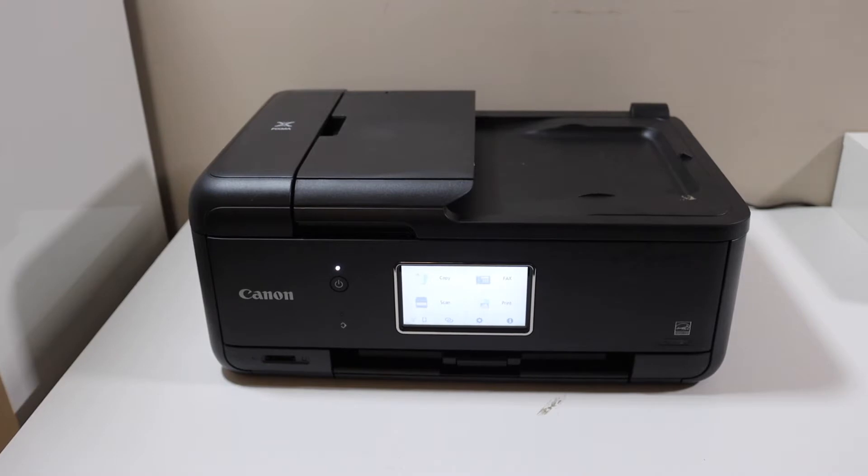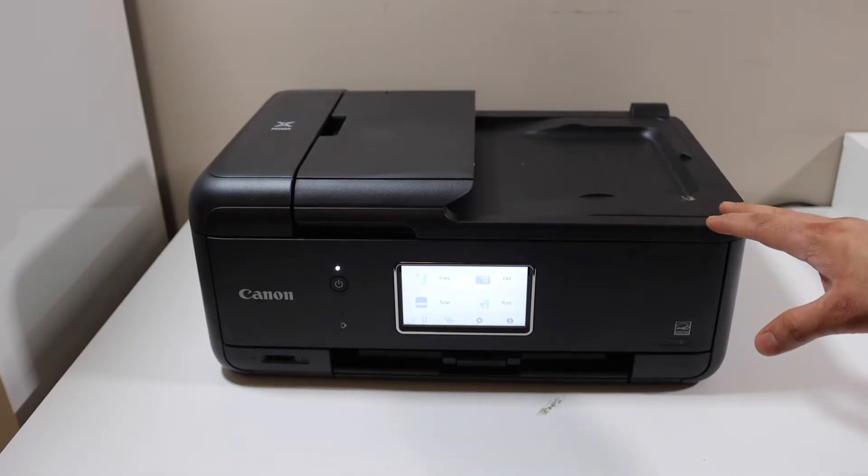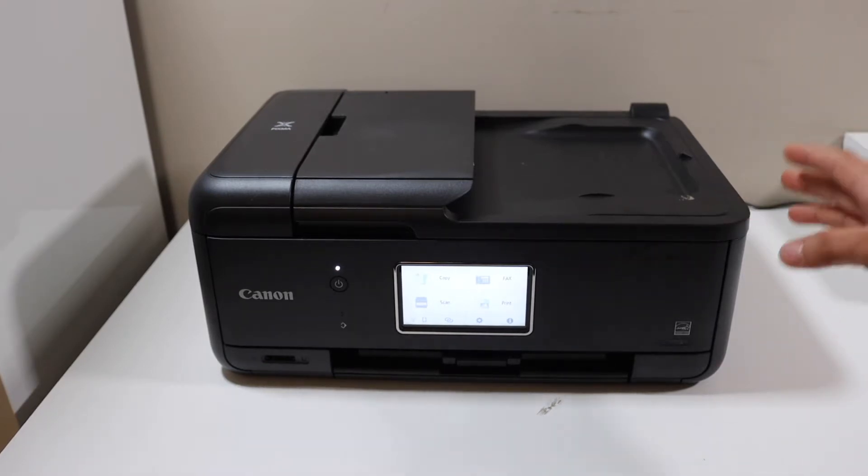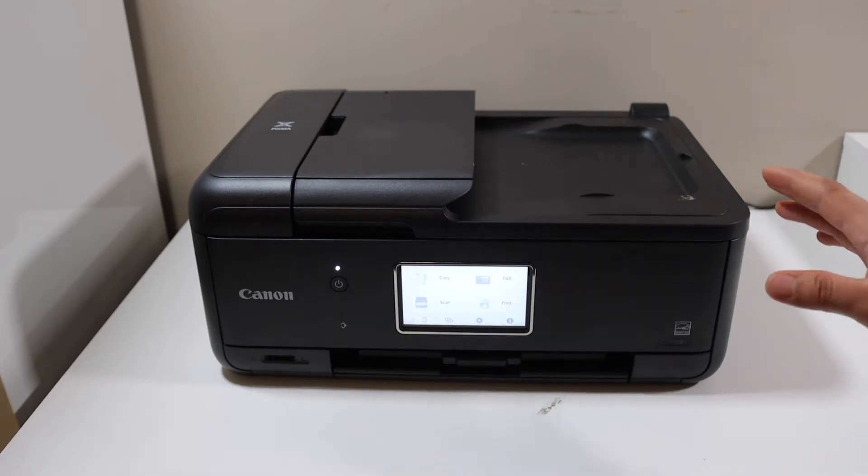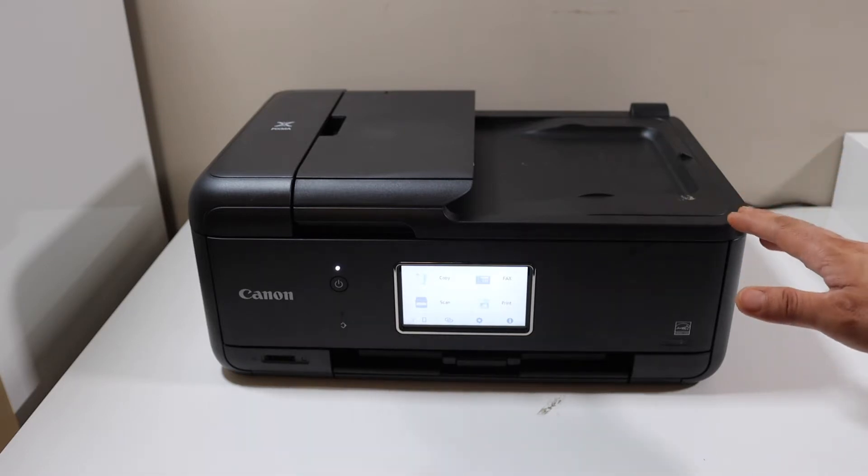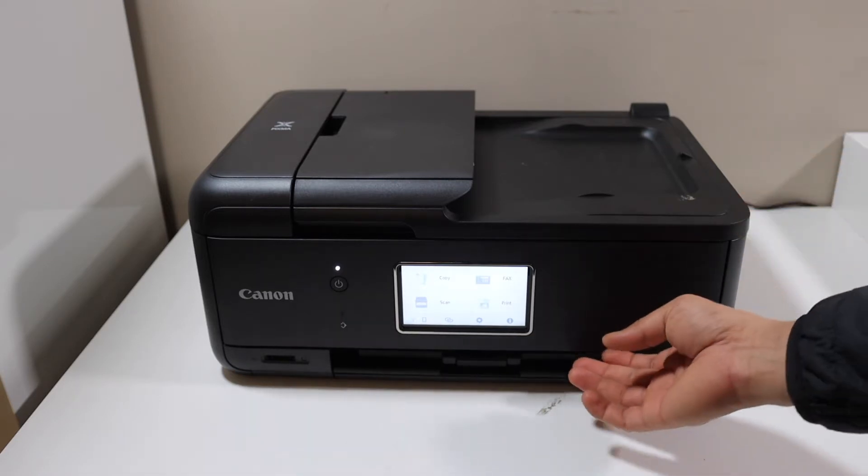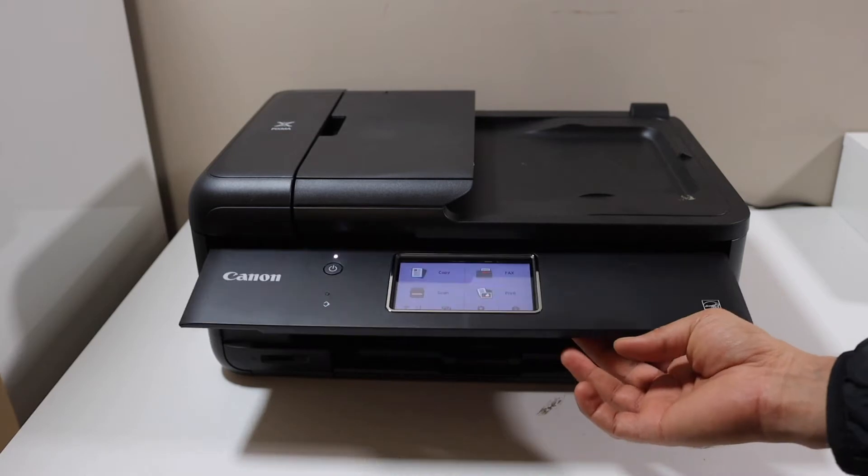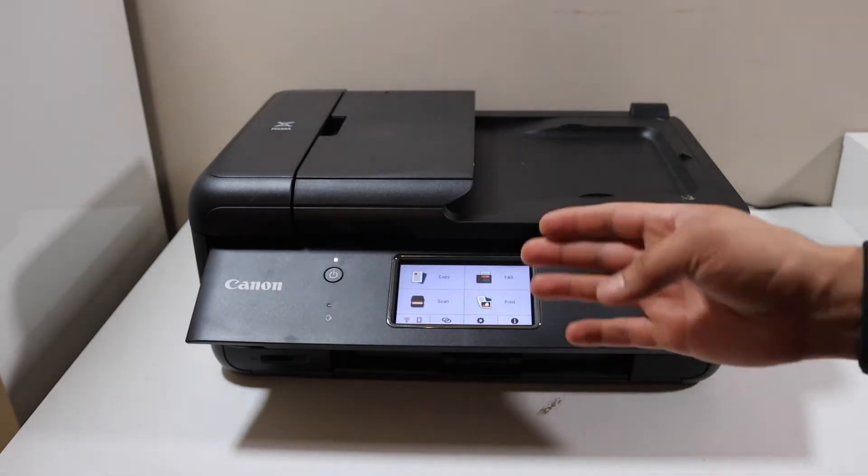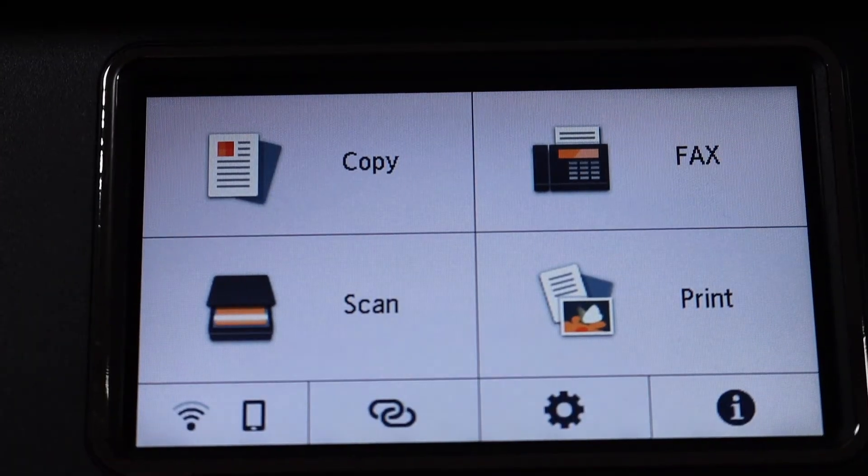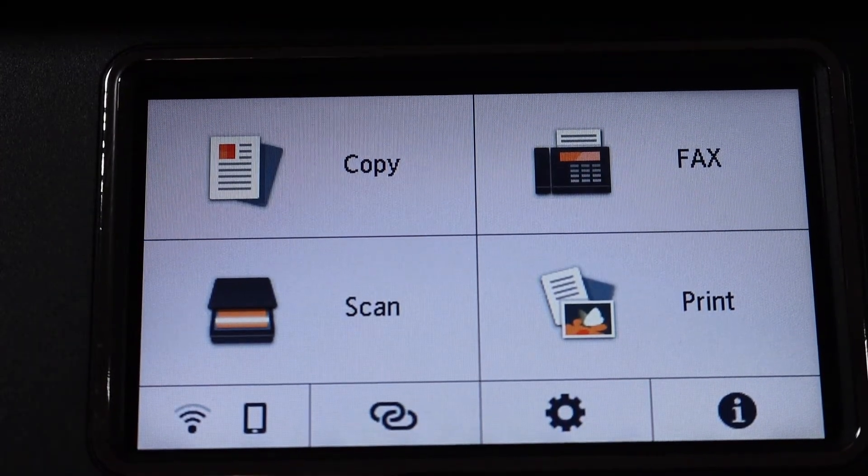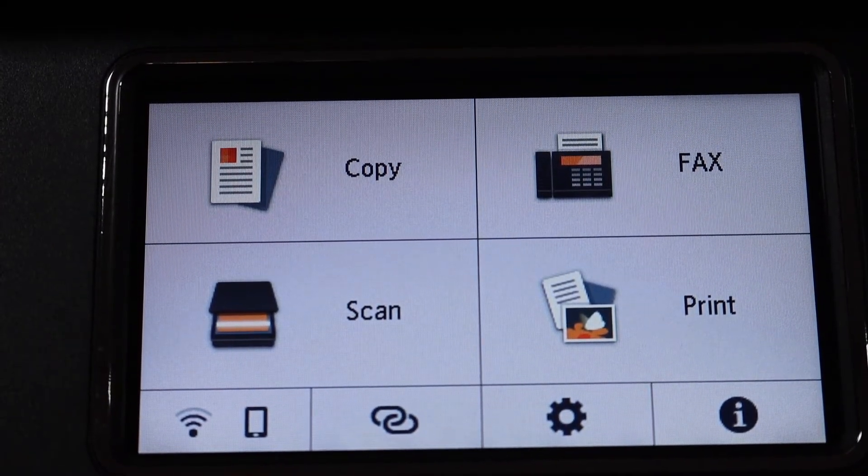In today's video, I'm going to show you how to do the Wi-Fi setup of your Canon PIXMA TR8622 printer. First, switch on the printer and go to the display screen. This is a touchscreen panel.